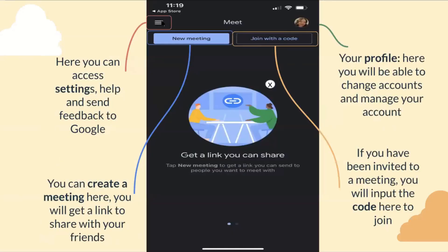In the top left corner, using the three lines, you can access settings, help, and send feedback to Google — so if there's a feature you think needs improving, you can send feedback and it might improve in the future. Down here in blue where it says New Meeting, you can create a meeting and get a link to share with friends or family. Up here is your profile picture, where you can switch accounts and manage your account. These do have to be Google accounts. And outlined in orange, where it says Join with a Code — if you've been invited to a meeting, you input the code here to join.